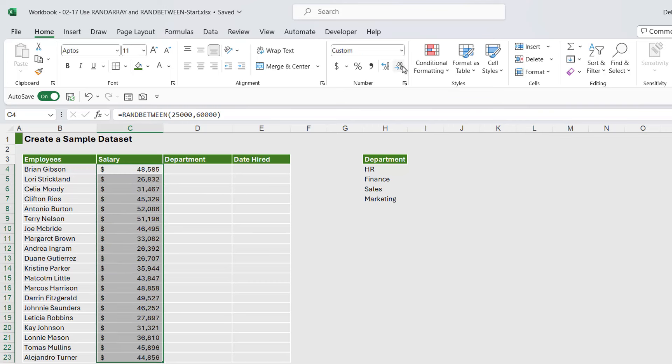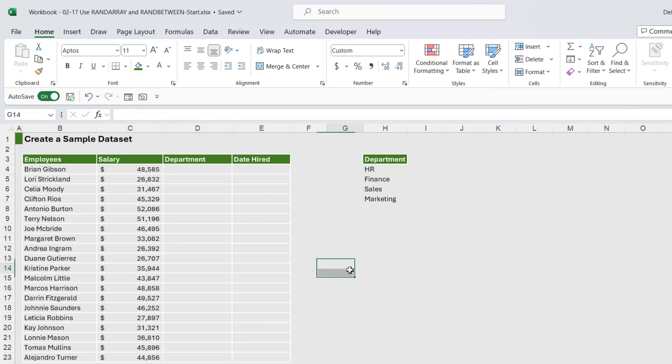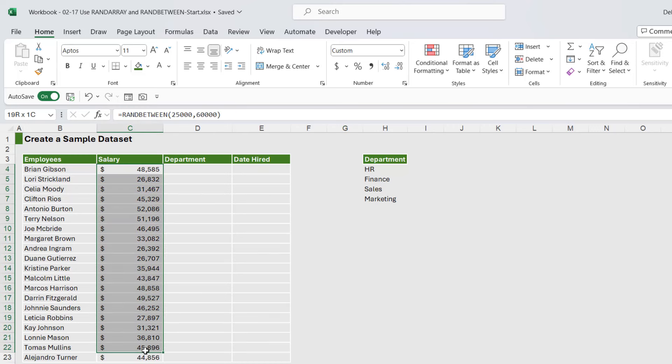And I can take those decimal places down if I want. Now if I wanted these to be whole numbers, you can see they're sort of a little bit random. In general, people's salaries would be 48,000 as opposed to 48,585.